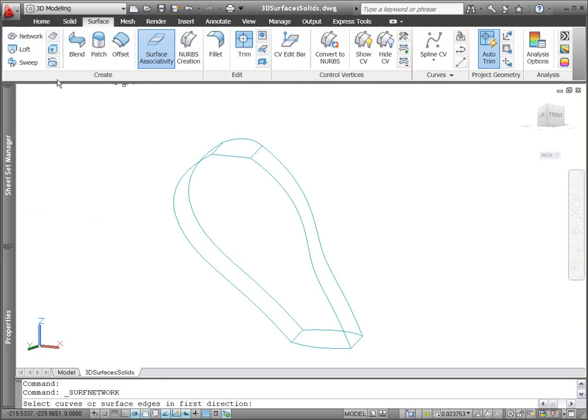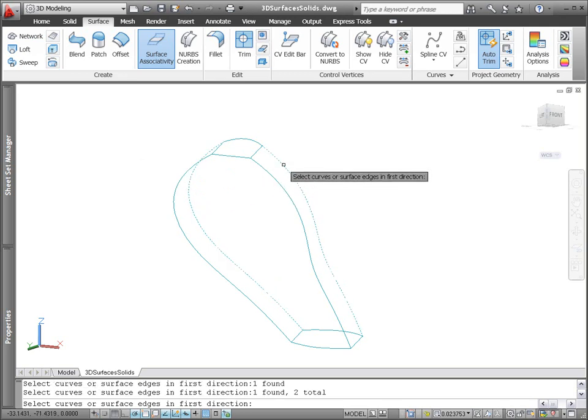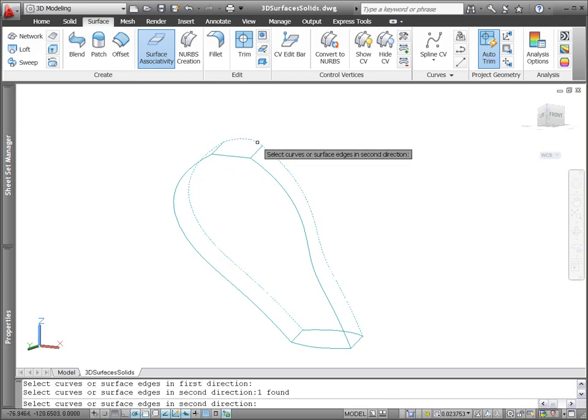During this process, the object isolation tools come in handy for hiding and displaying objects in 3D space.